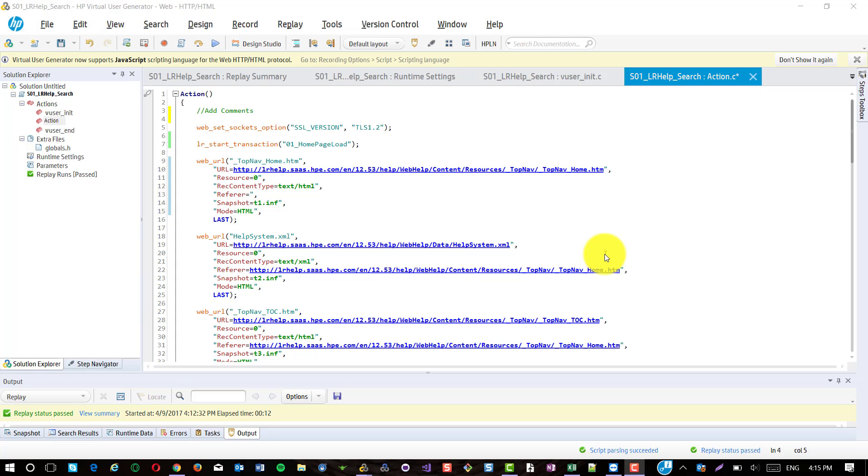Once recording is done, your script might look a little messy, so it is your responsibility to clean up. Before that, the first step is to add the comments for your script. Comments will help you and your teammates to understand what is the purpose of this script and what it is doing.